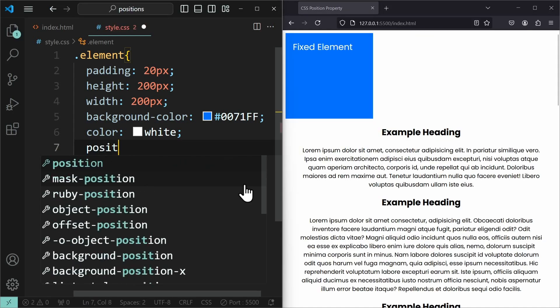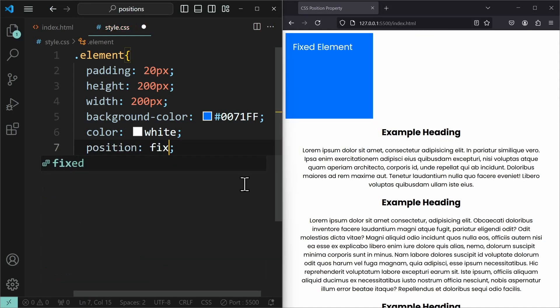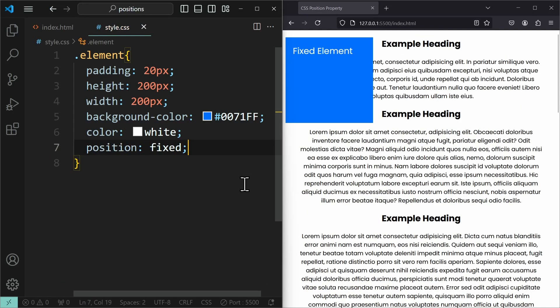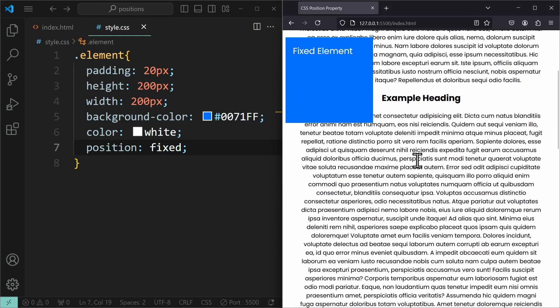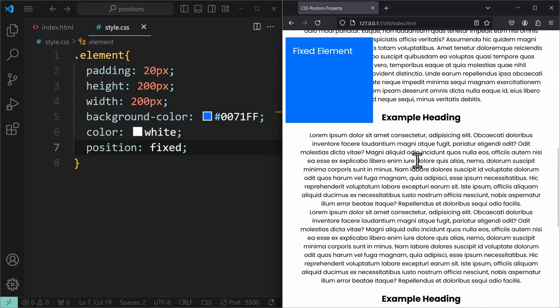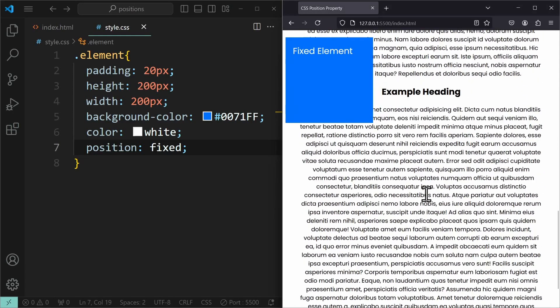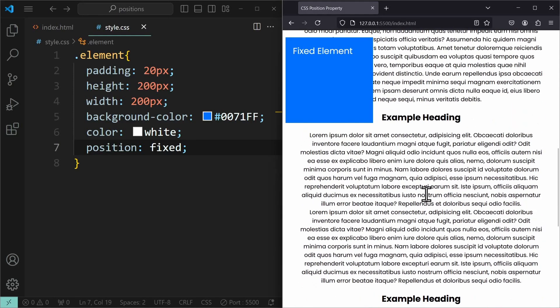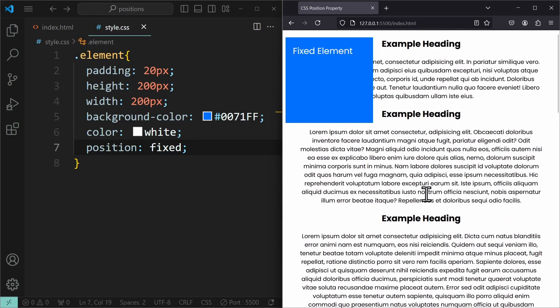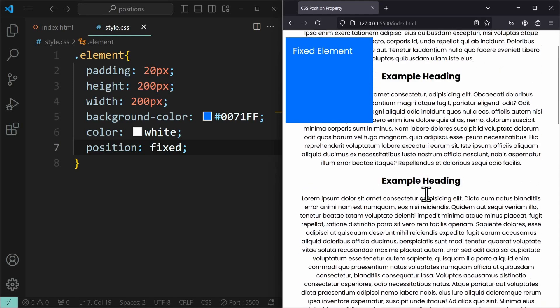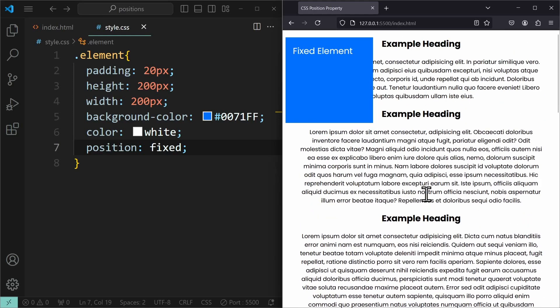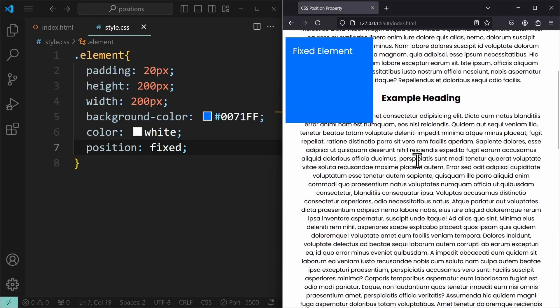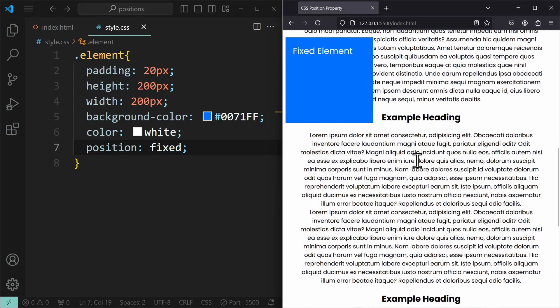Position fixed will fixate the element to the window. That means if we have a scrollable website, then an element with position fixed will follow the user around, because the element now sits on another stacking context, meaning the element is basically on another layer above everything else.